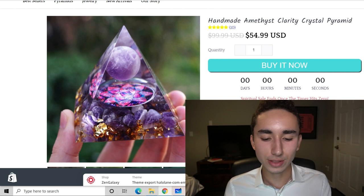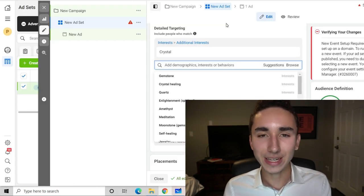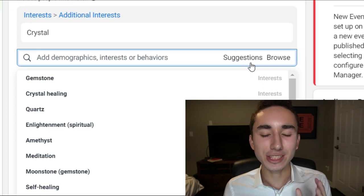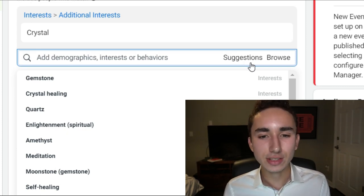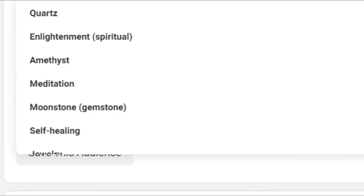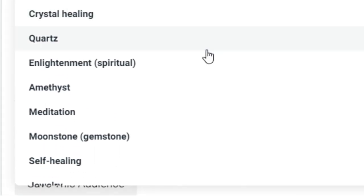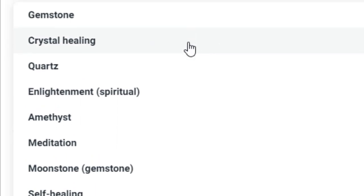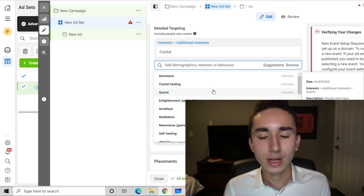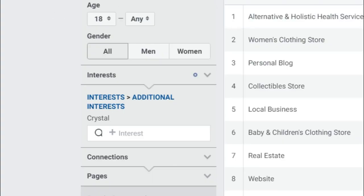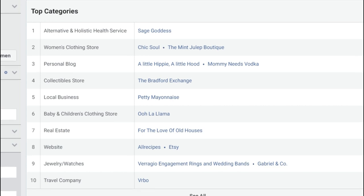One of the biggest mistakes people make with Facebook interests is going way too narrow. I usually stick with one category. If you type in 'crystal' and go to suggestions, the problem is you really narrow the audience — gemstone, crystal healing, quartz — those audiences are pretty much overlapping. A better approach is to type 'crystal' into Audience Insights and look at the page likes to find people who might not be in those audiences but are still interested.